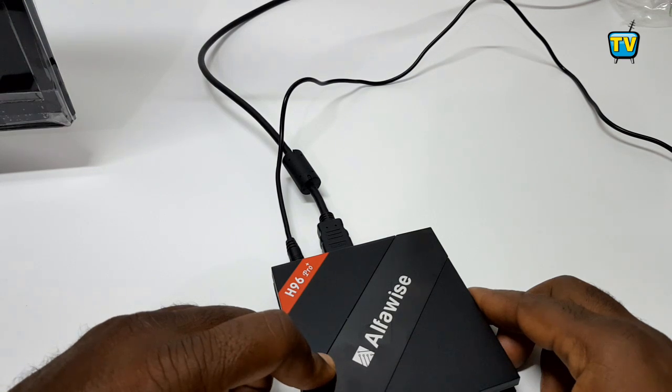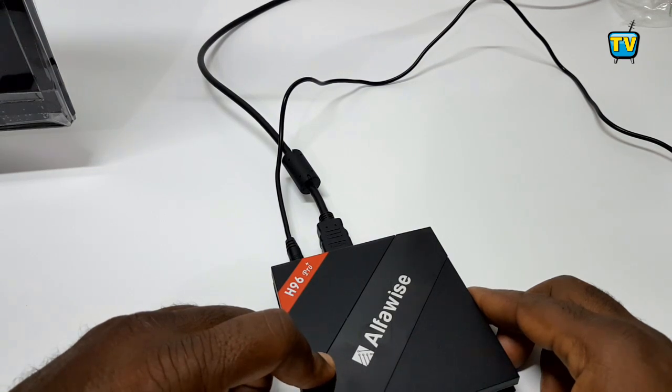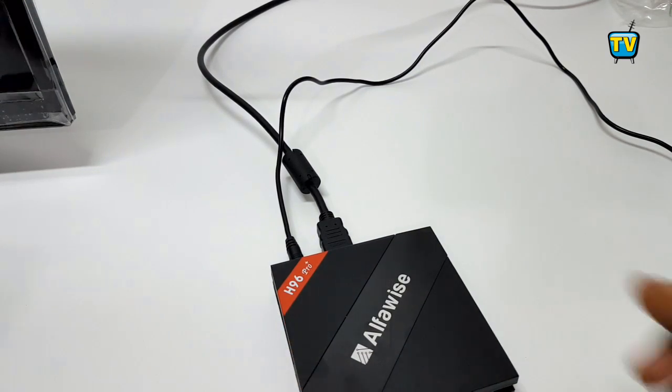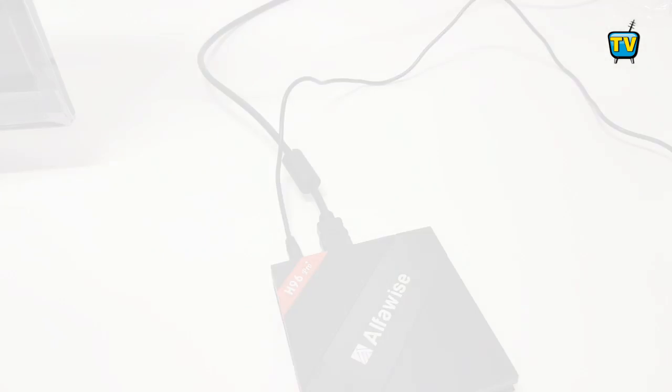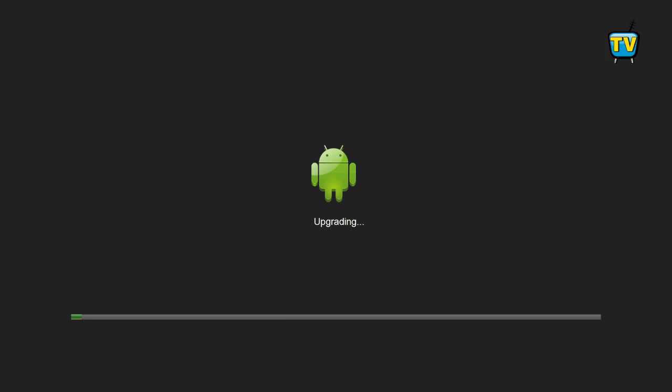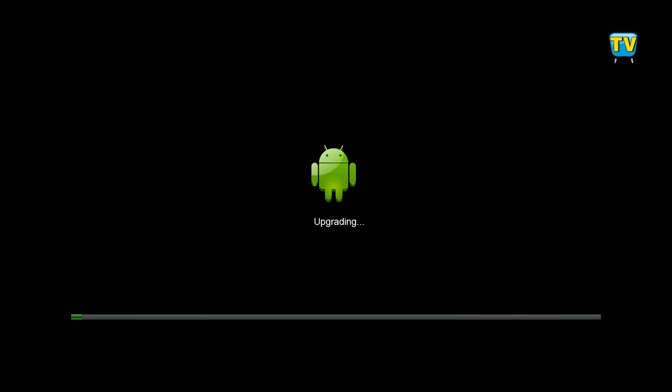Release the reset button and the upgrade would begin immediately. This process takes a few minutes and once completed the box will reboot automatically.